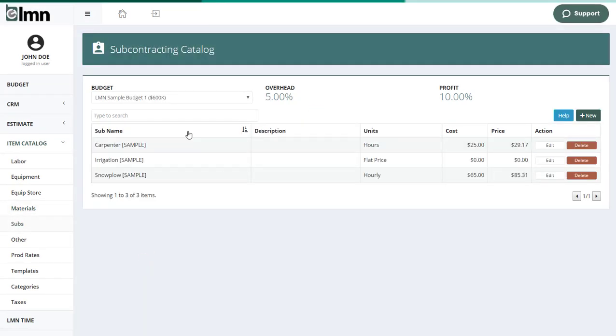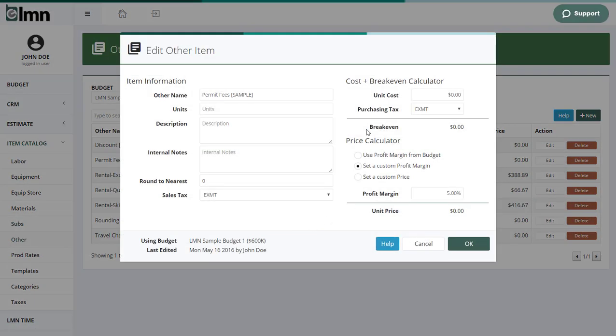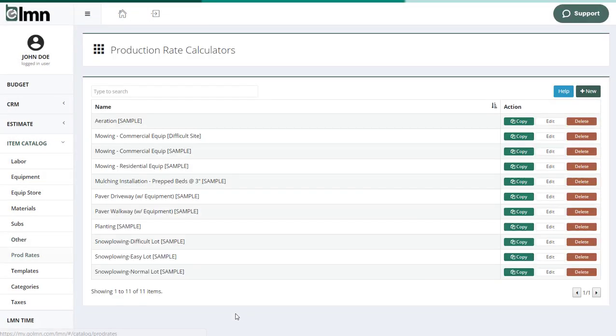Subcontractors is where you'd go in here. Other is where you're going to put things like rentals and permits. And again, calculators for each one. Production rates is where you're going to establish your rates of production. So now we're going to make estimating even easier. We've made it simple for an estimator to know the right costs and prices for everything, but how do they know how long something should take? That's what production rates do.